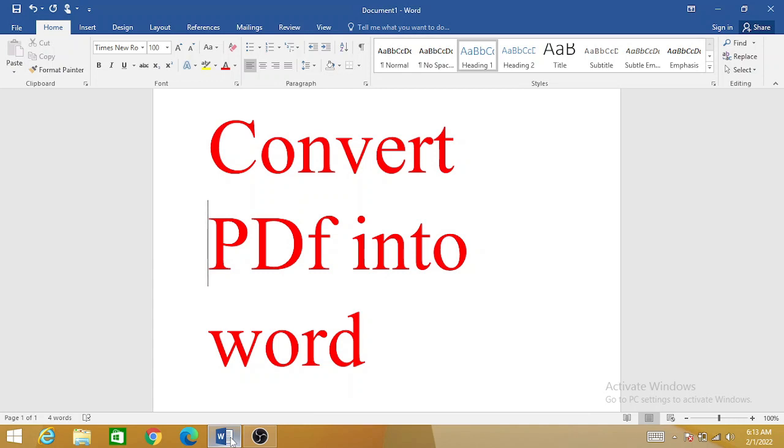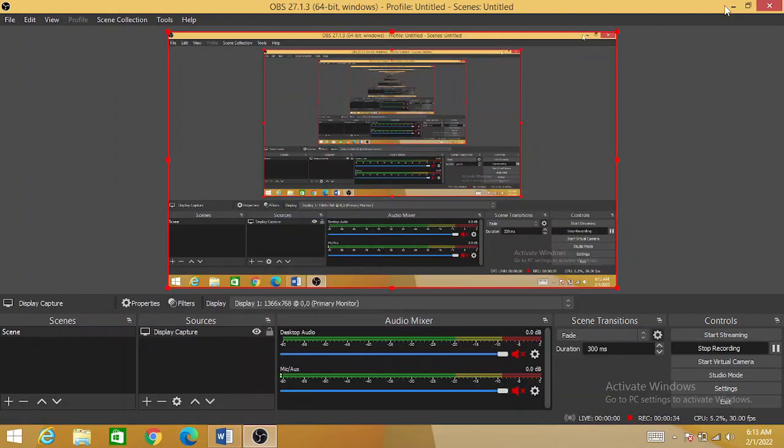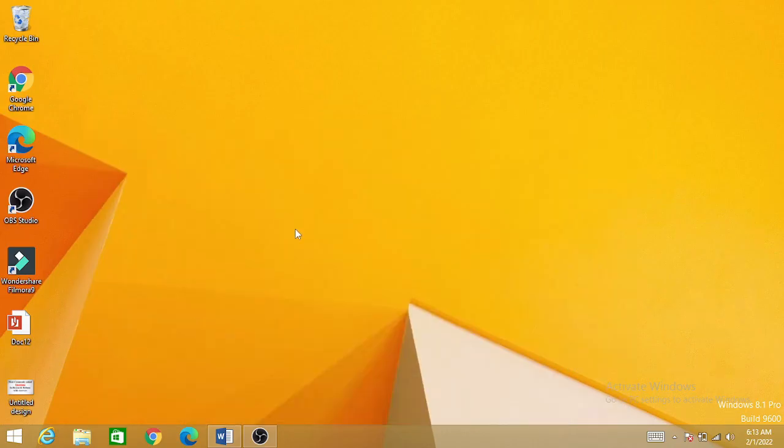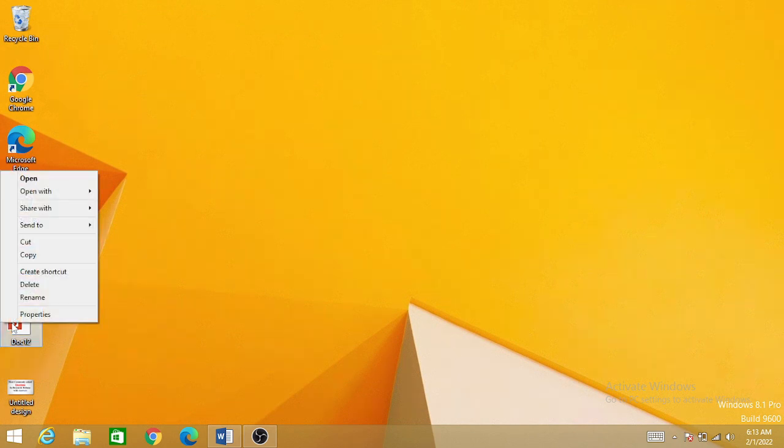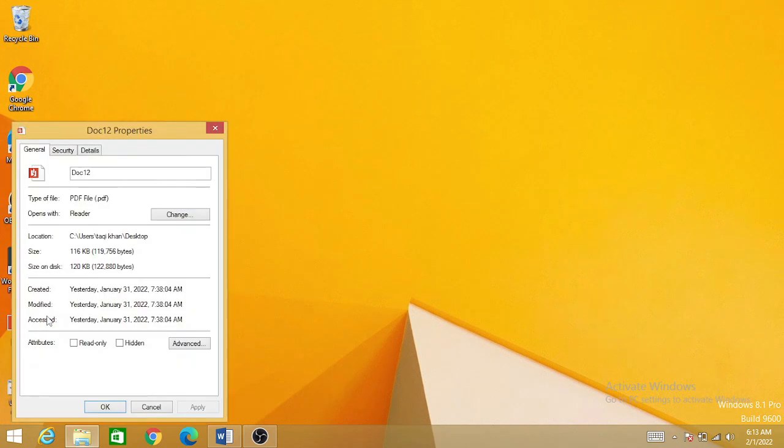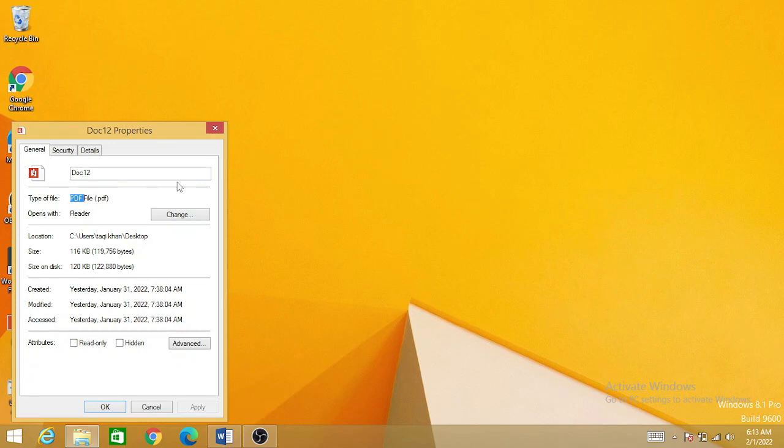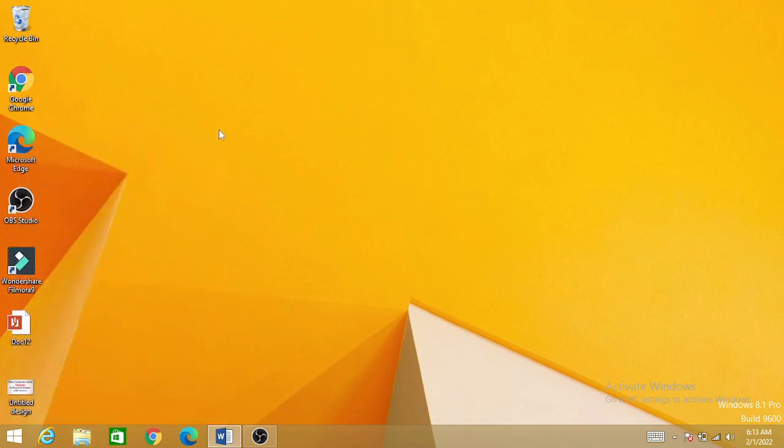So let's begin. For example, you have any type of PDF document. Let me show you—this is your PDF file. You can see over here the file type, this is a PDF file, and you want to convert this PDF file into Word.